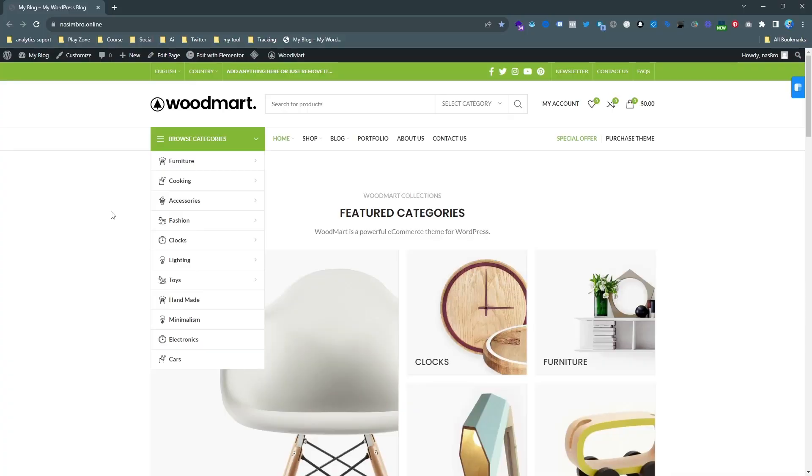You are welcome to this video. My name is Nasim and I am a top-rated freelancer on Upwork. If you need my assistance, feel free to contact me. Details are in the description. Let's get back to this topic.